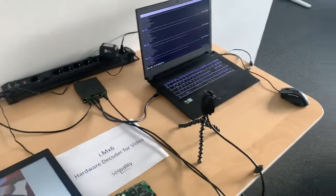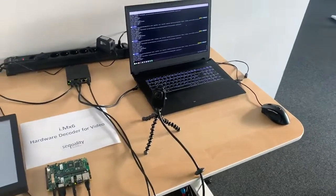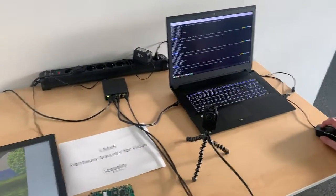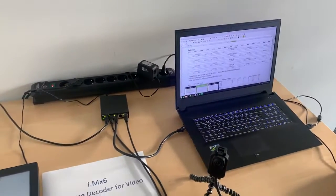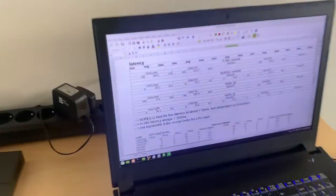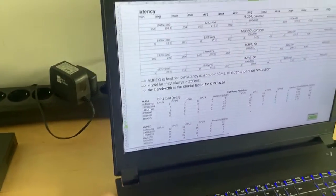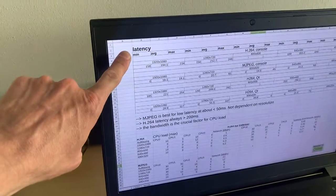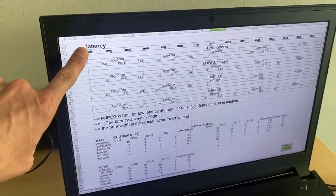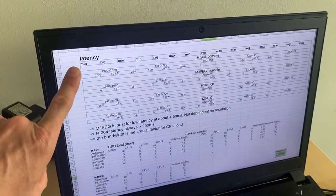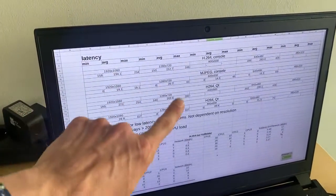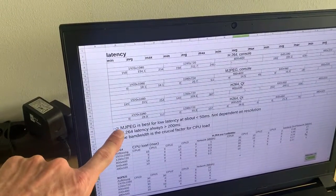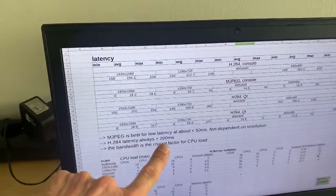But also in this case we did the measurements and we'll give you a short overview of what we found out here. So the first thing that we can see is we did measurements concerning latency as well. Very in-depth measurements.